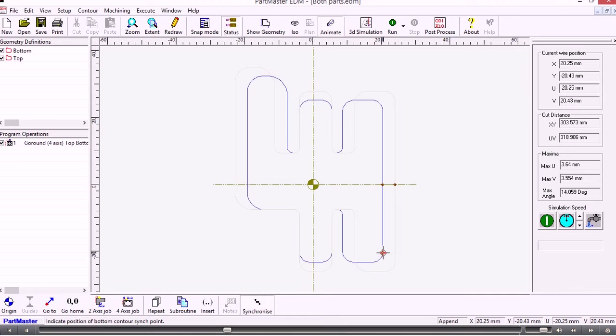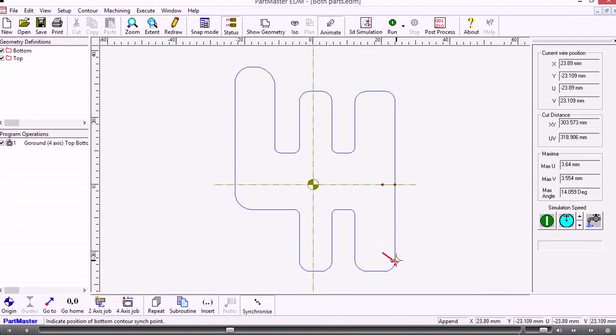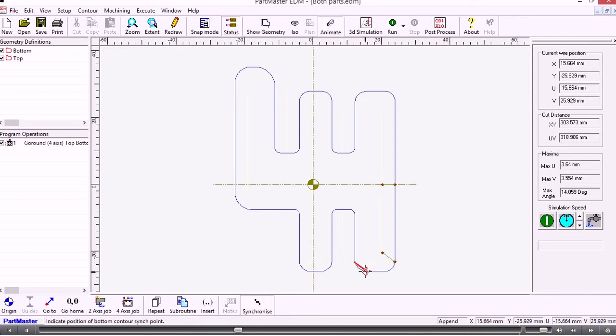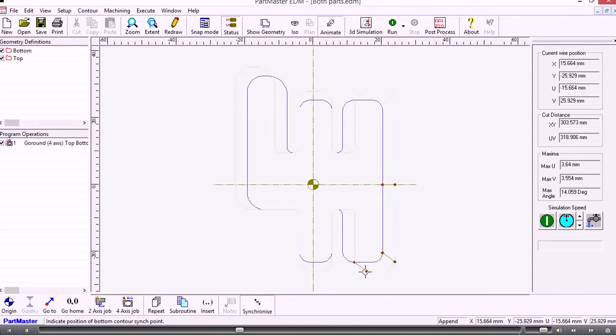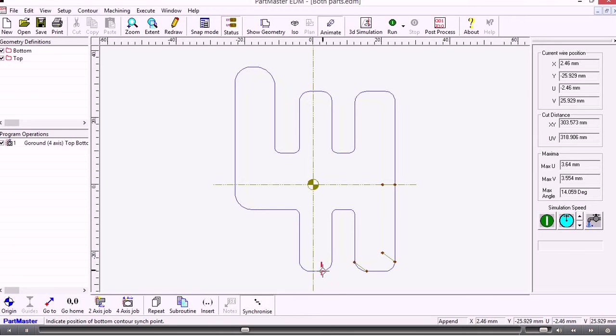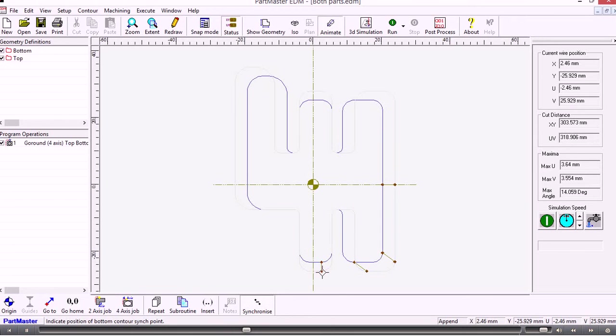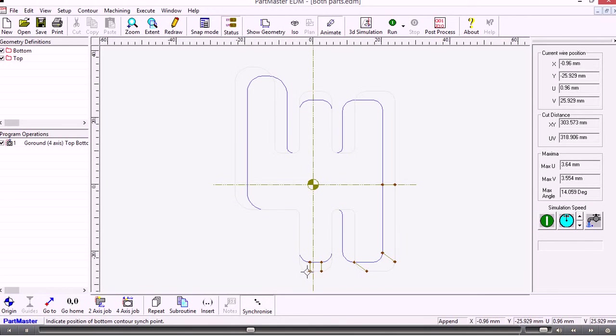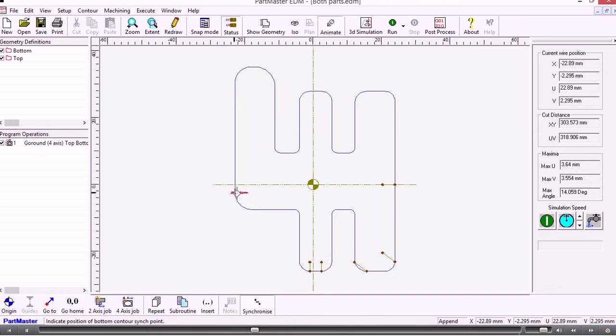This is showing me the bottom contour and the corresponding spot on the top contour. I can now do the same thing and just step around and introduce synchronization points to force the wire to be where I want it to be in any given position.